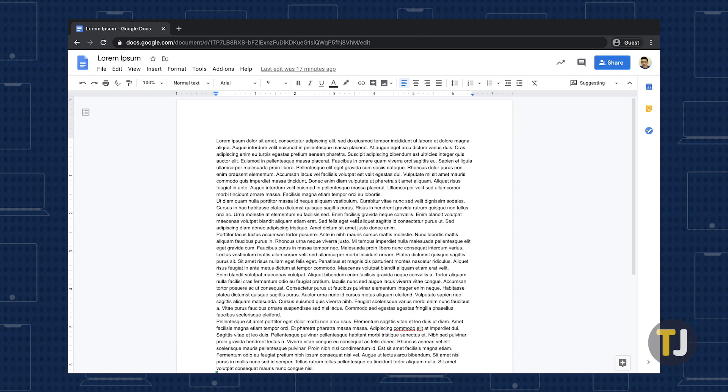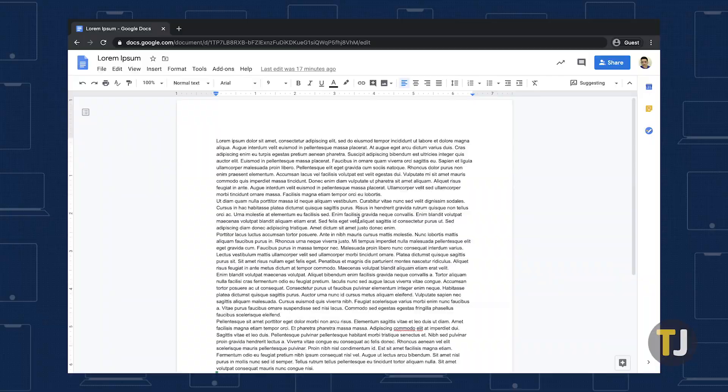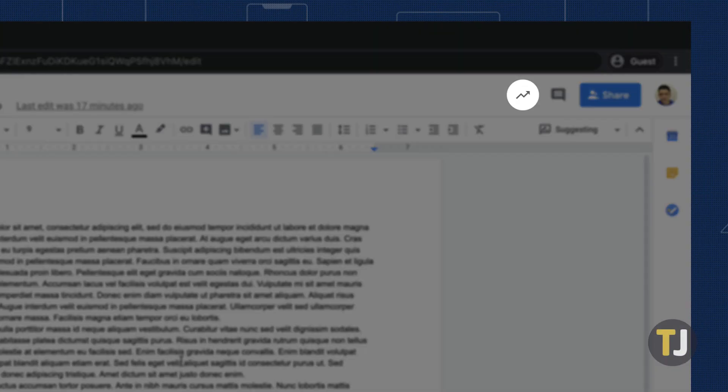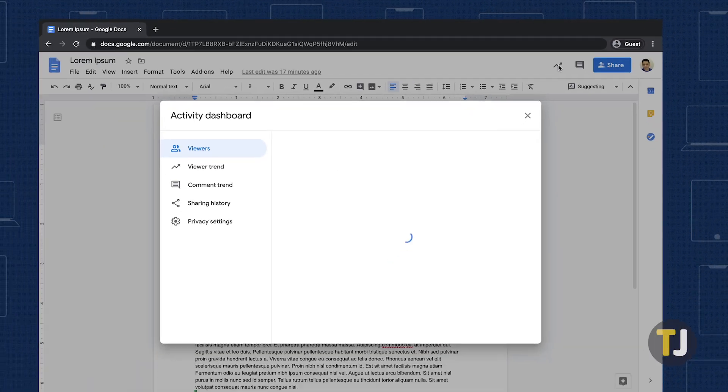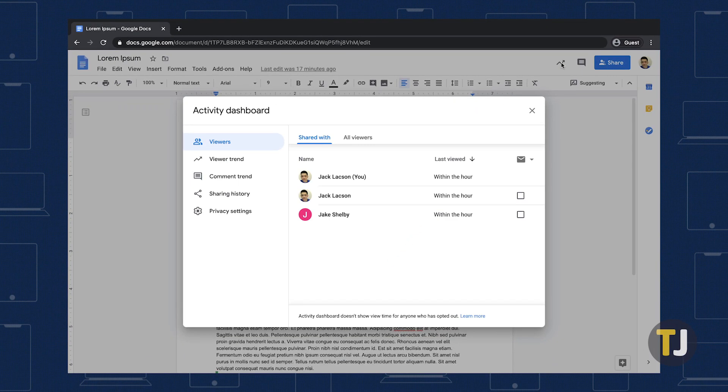If you meet that criteria, you should see a small activity icon in the upper right corner of your document next to the share button. This opens the activity dashboard, which gives you a ton of control over viewing the activity on your document.